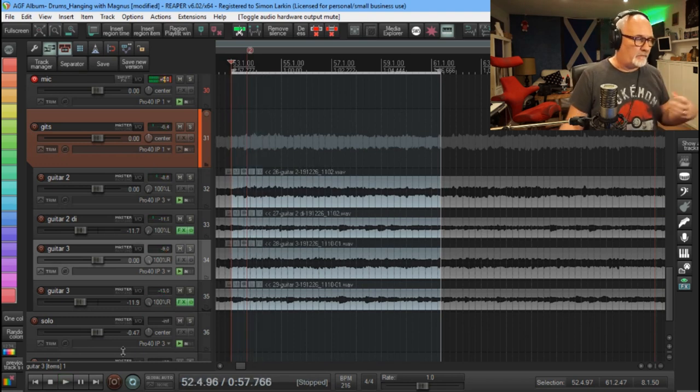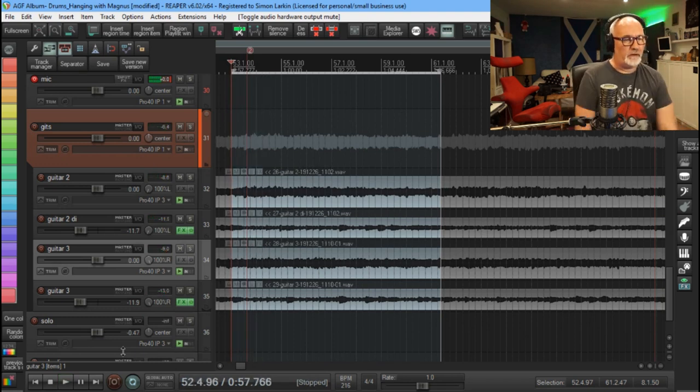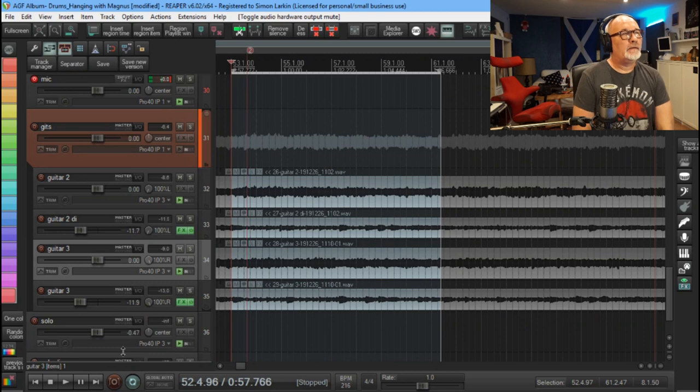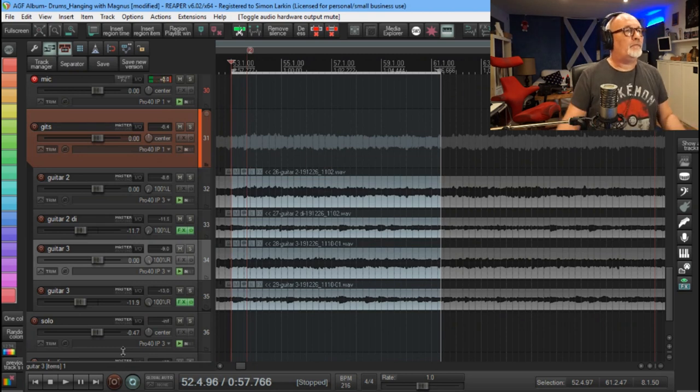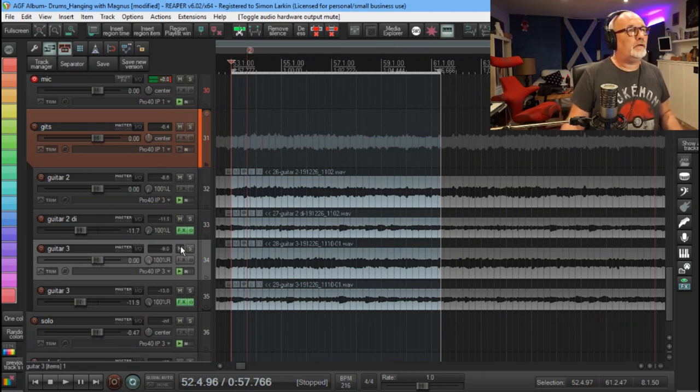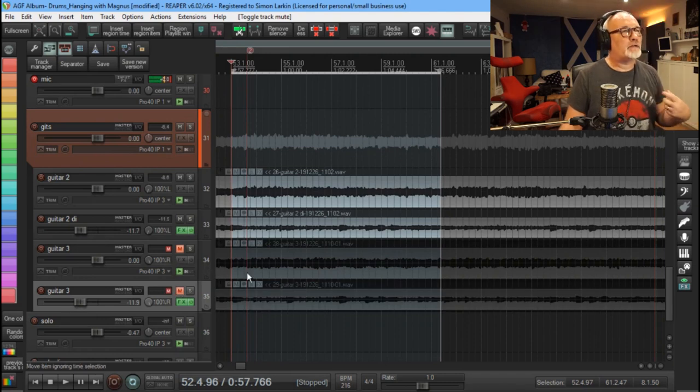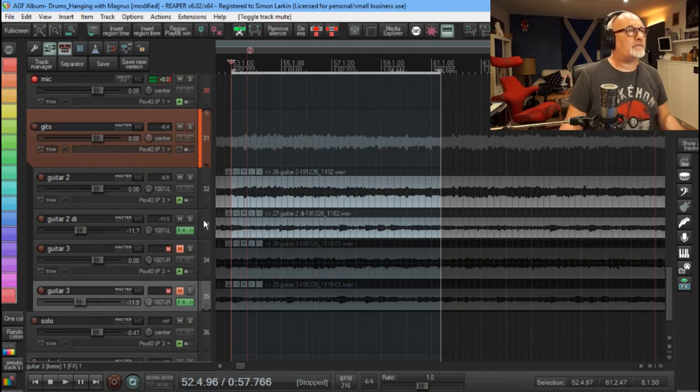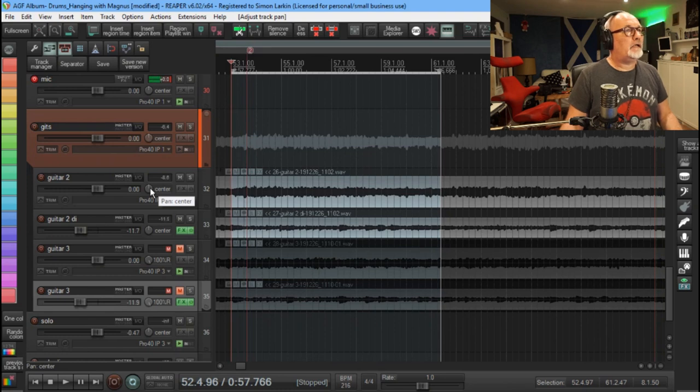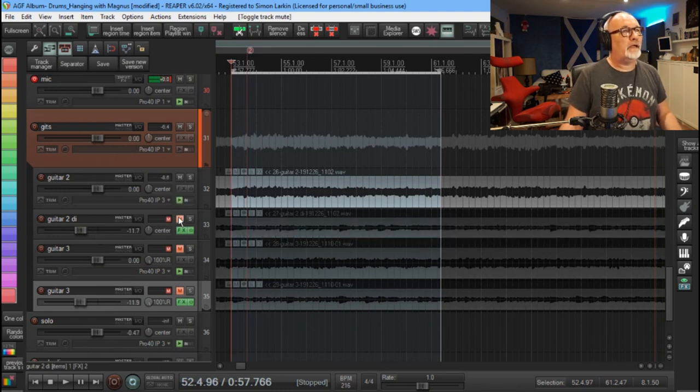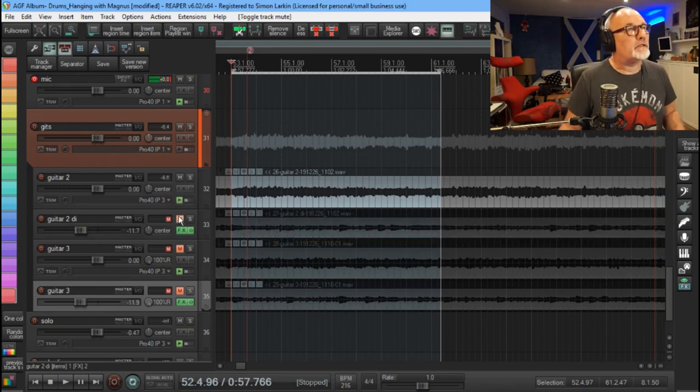Okay, so very simple kind of pumping rock track. What I'll do is I'm going to mute out one set. We've got doubled guitar, so it's two takes of the same part, and I'll center up the first one and we'll just have a listen to what the amp's doing on its own.